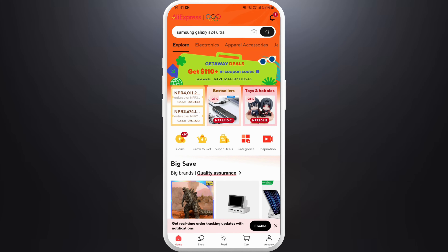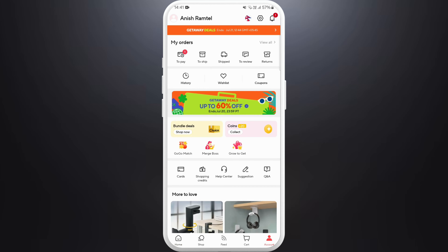First of all, unlock your phone and make sure you are connected to the internet and download the AliExpress app if you haven't already. Once you download the app, launch the app on your phone. After you are in the app, make sure you are logged in with your account.